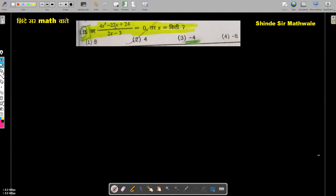The problem is: 4x squared minus 22x plus 24, divided by 2x minus 3, is equal to 0. What is the value of x?